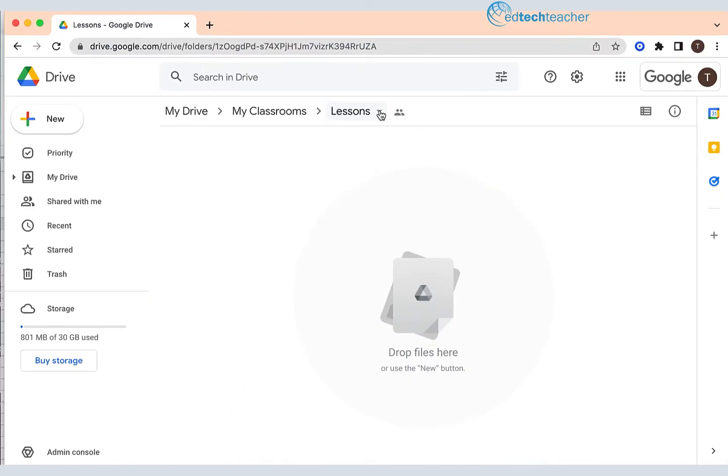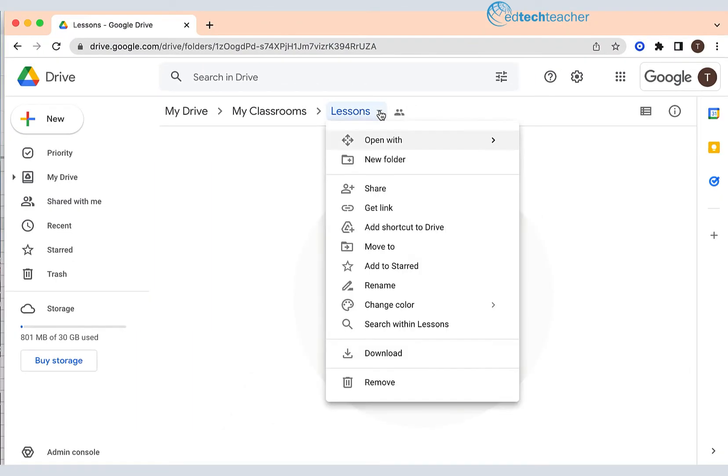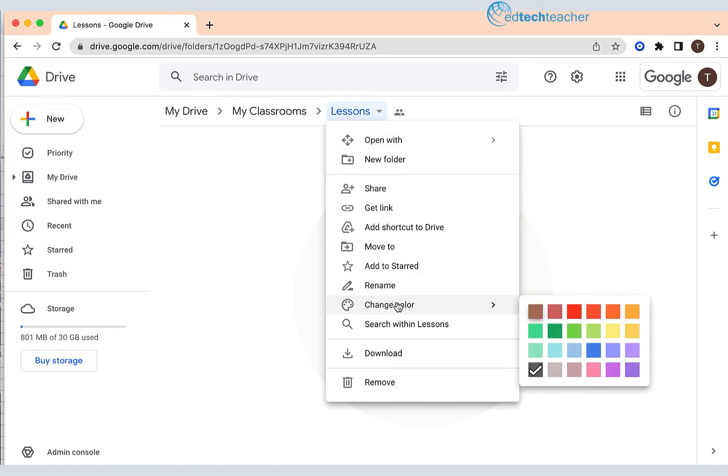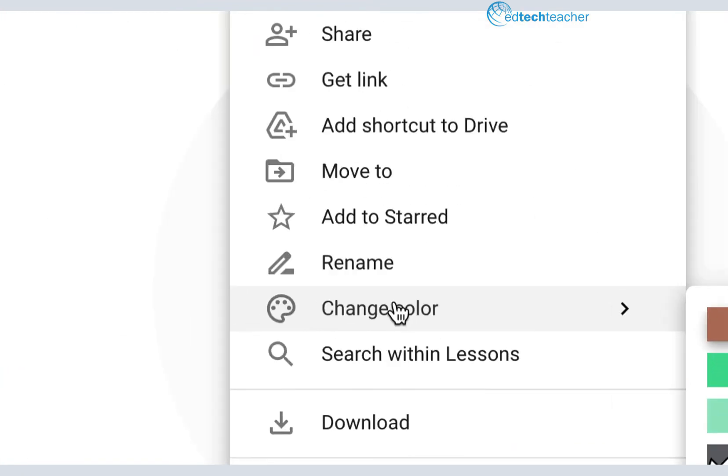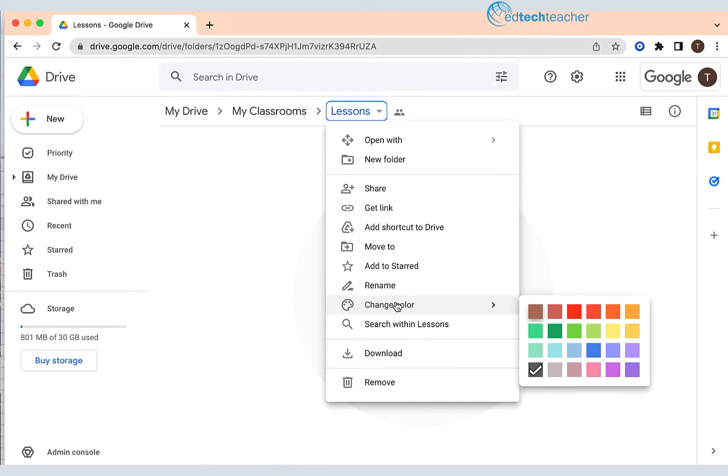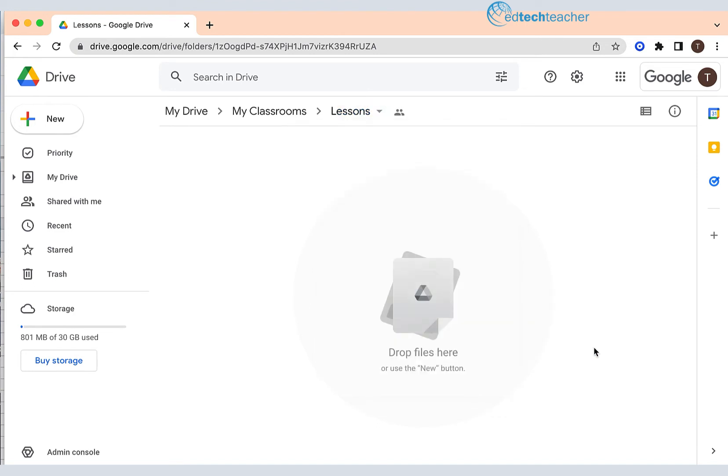I'm going to click on that arrow and you'll see that there's an option here called Change Color. If I go to the right you're going to see a color palette and I'm going to choose one of those colors. I'm going to choose blue, changing it from its vanilla color to a blue color.